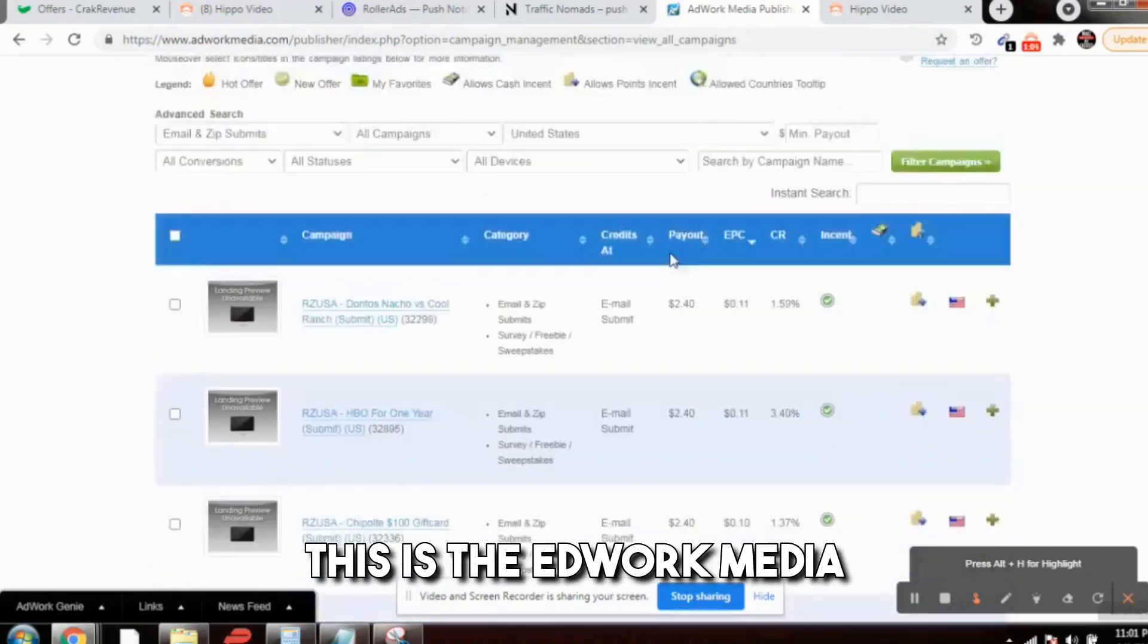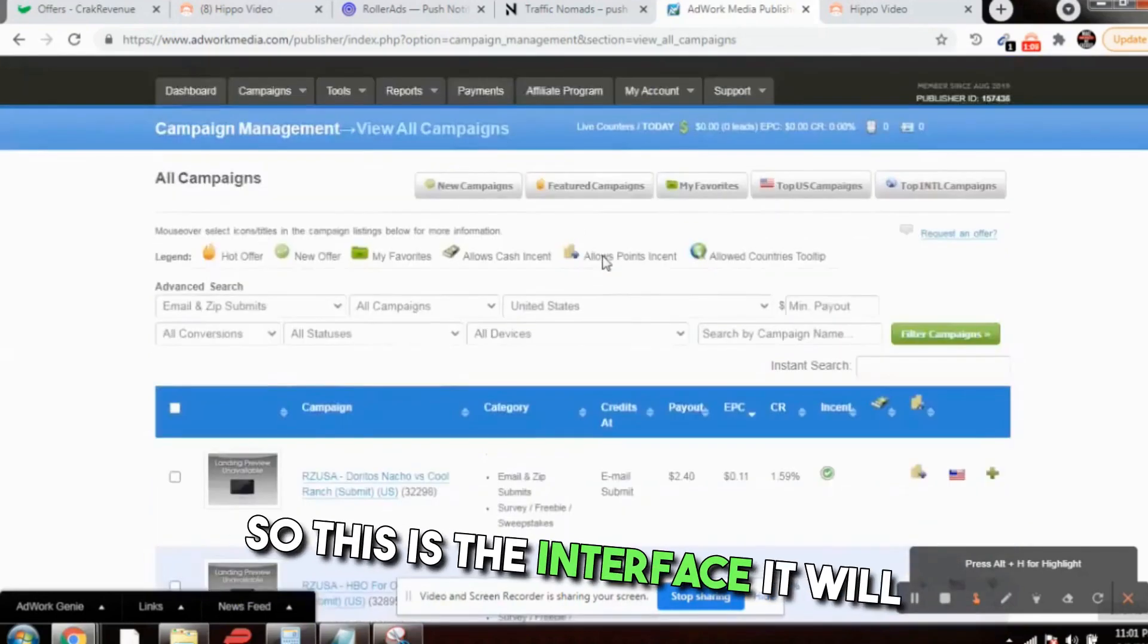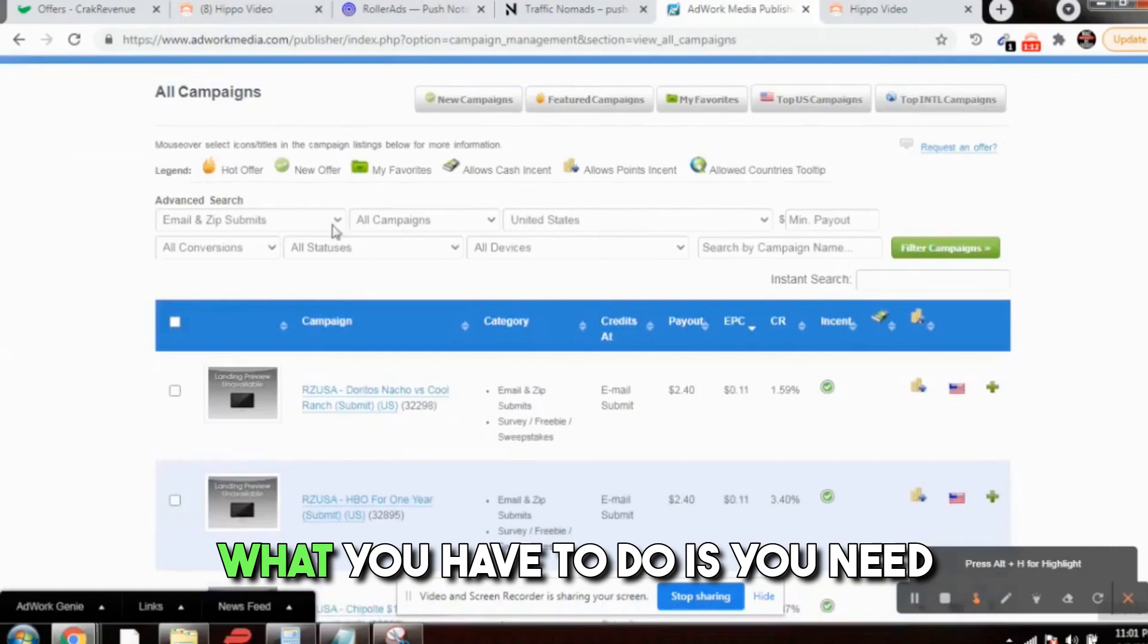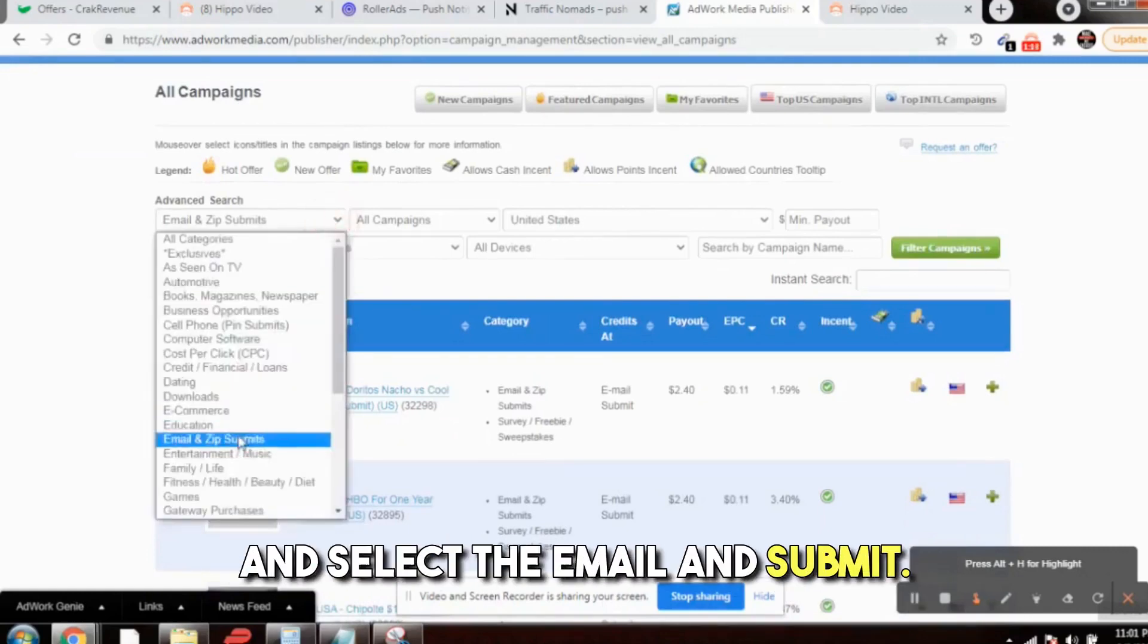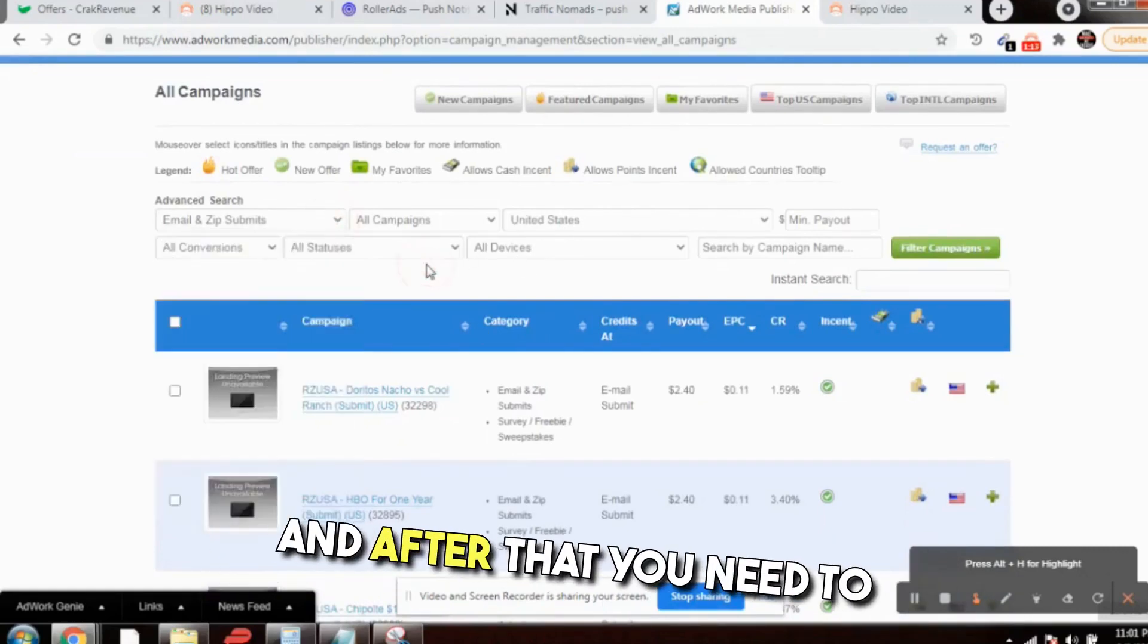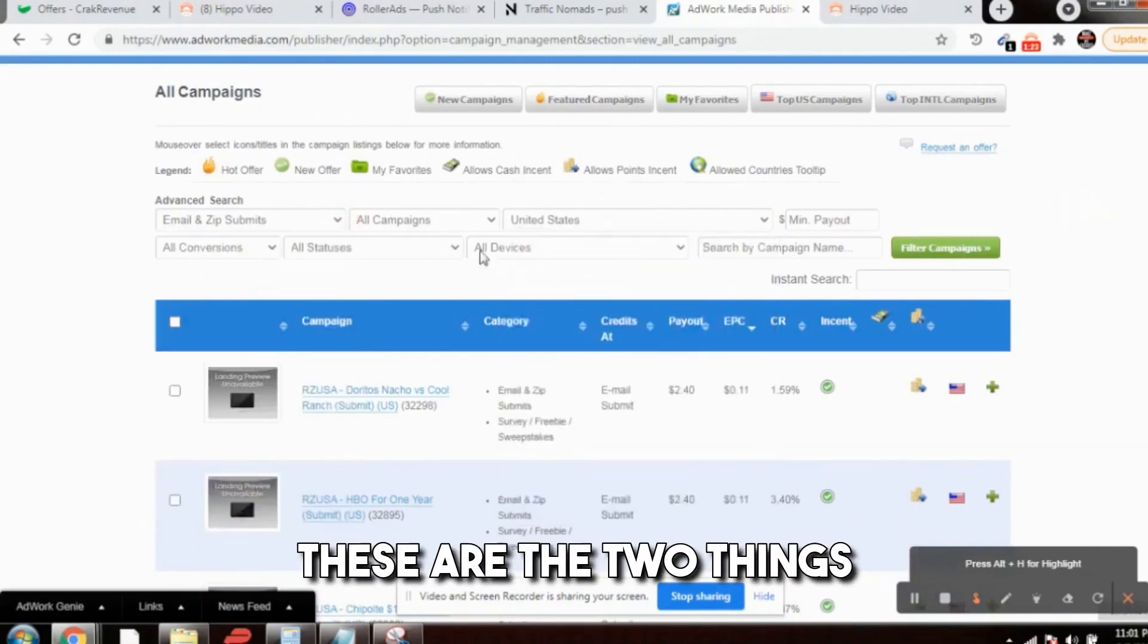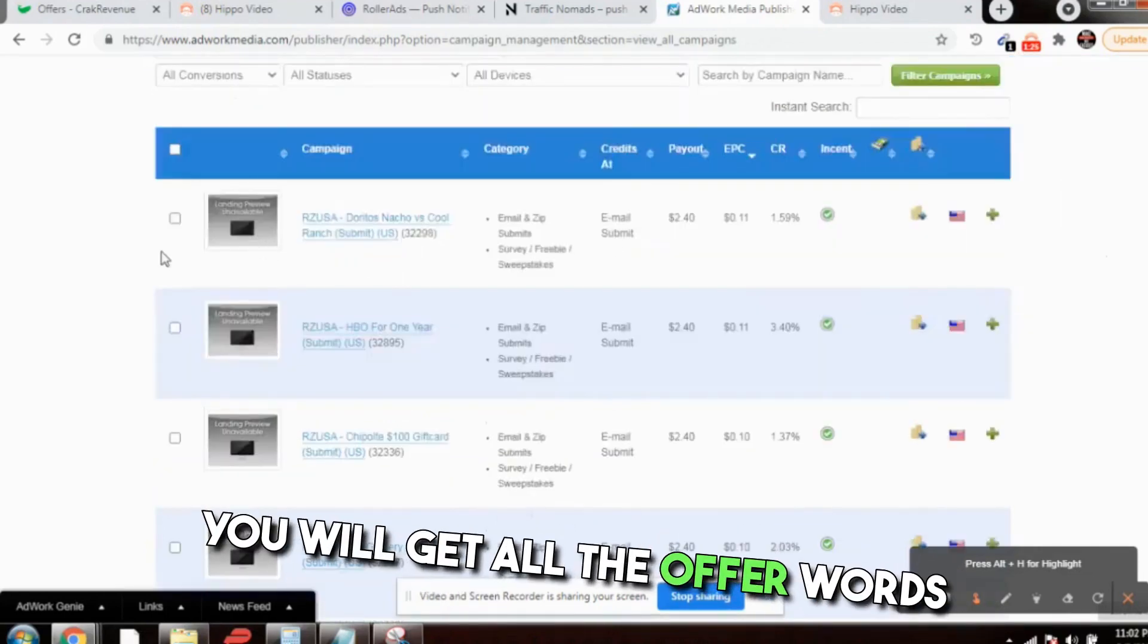Let's just dive straight to the video. This is the adwork media account I have just logged in. This is the interface. First of all, what you have to do is drop down your cursor and select the email and submits. After that, you need to select the United States. These are the two things which you need to do and click on filter.